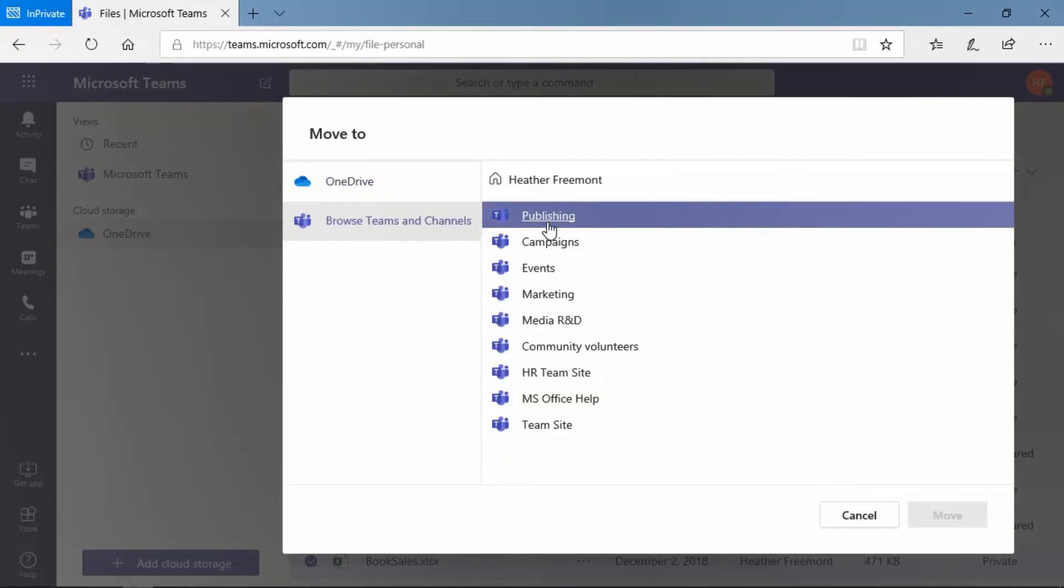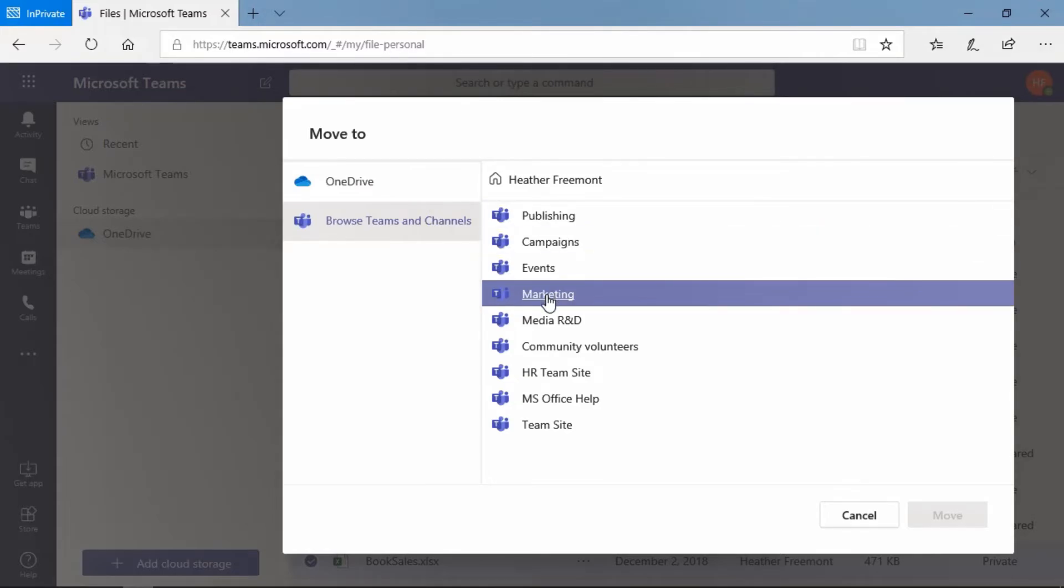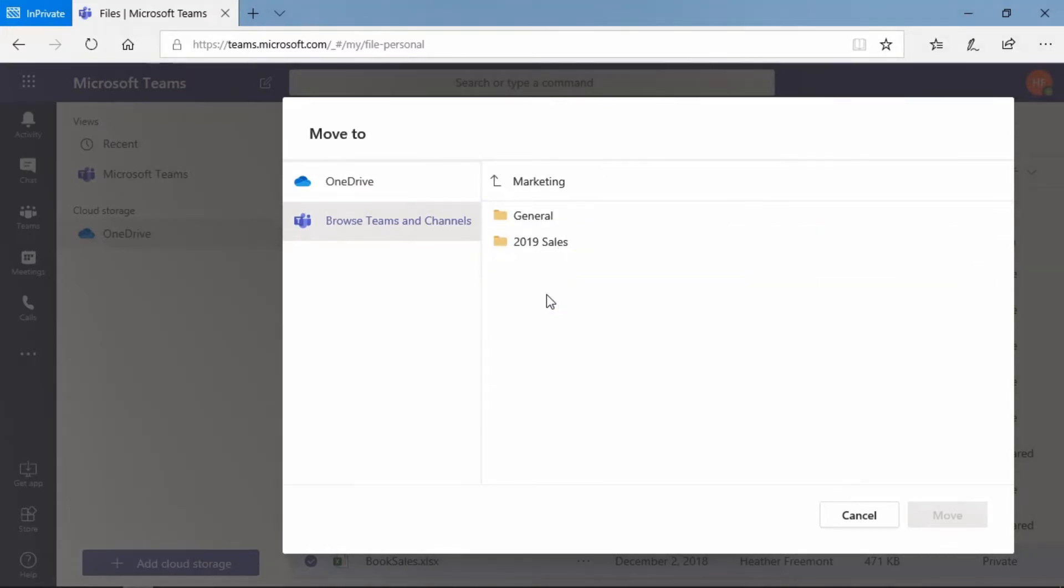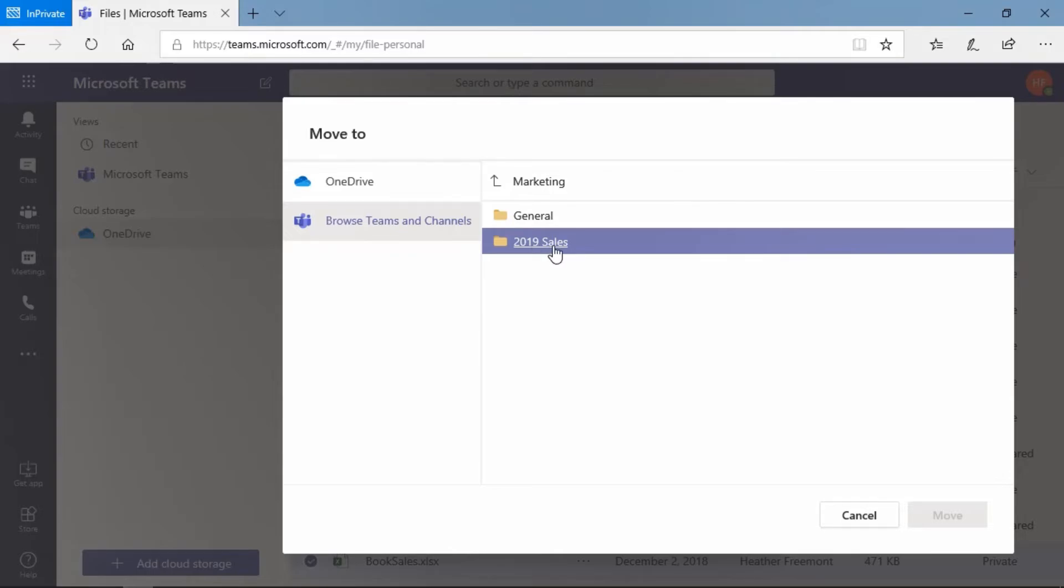And then we're going to select our marketing team. And we're going to select the 2019 sales folder, and then select move.